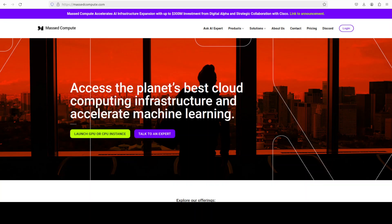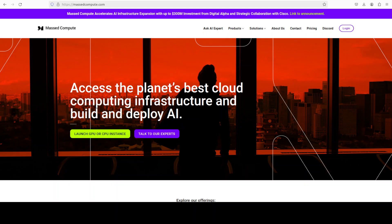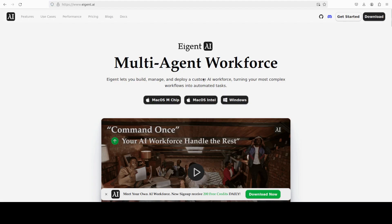If you're looking to rent a GPU or VM at a very affordable price, you can find the link to Best Compute in the video's description with a discount coupon code of 50% for a range of GPUs. I also want to introduce you to the sponsors of the video, Agent, which is the world's first multi-agent workforce desktop application that empowers you to build, manage and deploy a custom AI workforce.